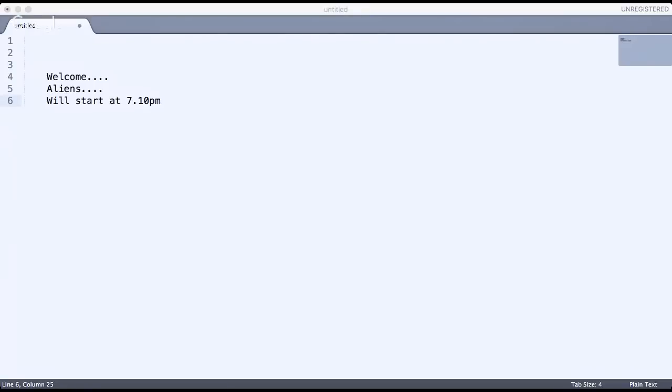Hello everyone! In this video we are going to talk about different IDEs available for Java developers, and we'll talk about one of the best IDEs for you.